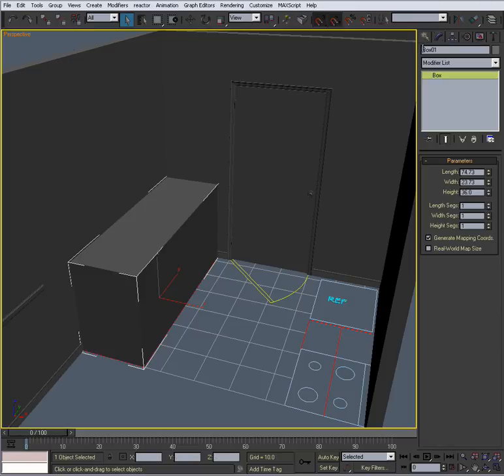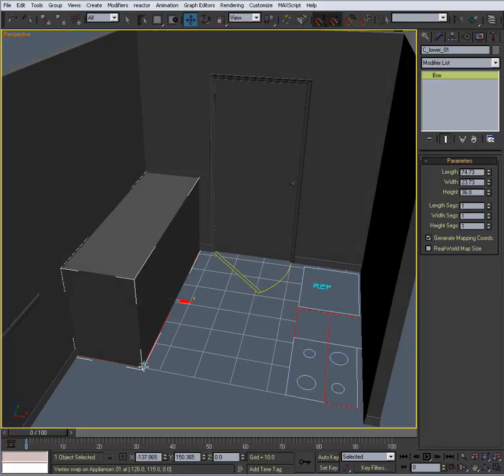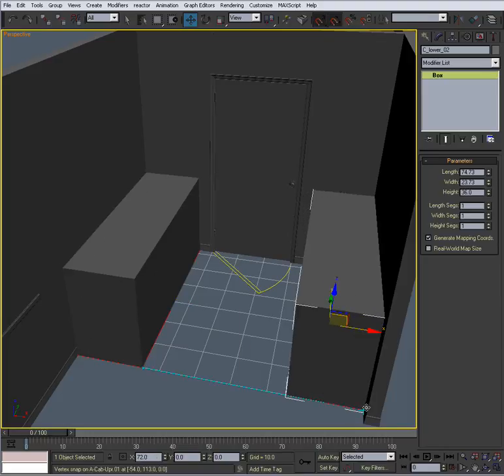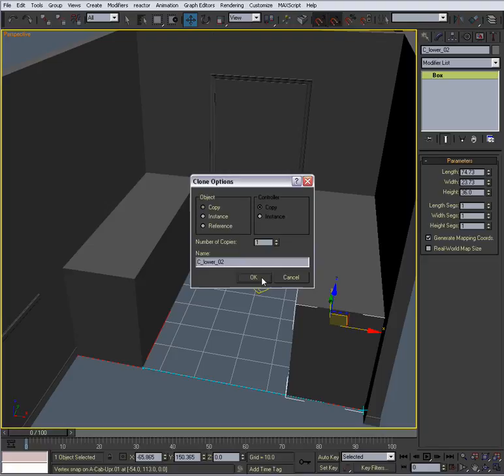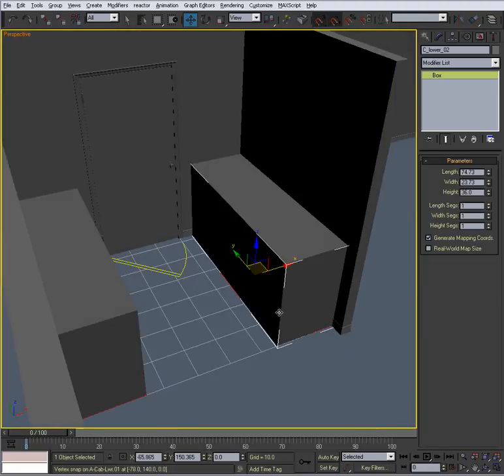Let's name it C_lower_01. Good. Now I'll get the Move tool out, and select this little edge down here, and Shift-Drag one over here. Now we have 02.